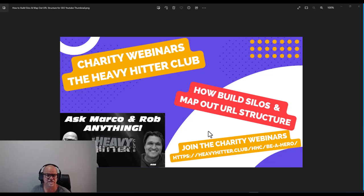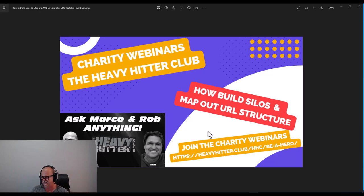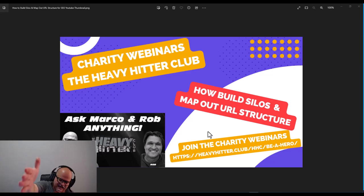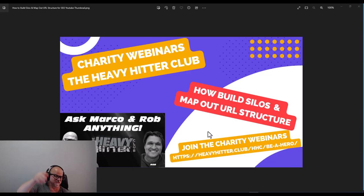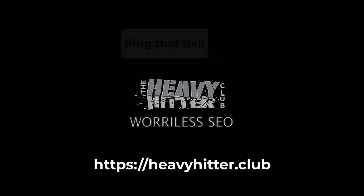To join, go to heavyhitter.club/hhc/b-a-hero and donate to the charity. Watch the video — it talks about the people we help, the girls we give a second chance to become productive members of society. Whether it's a dollar or a thousand dollars, I thank you from the bottom of my heart. This is the Heavy Hitter Club channel — don't forget to like, subscribe, and ring the bell.